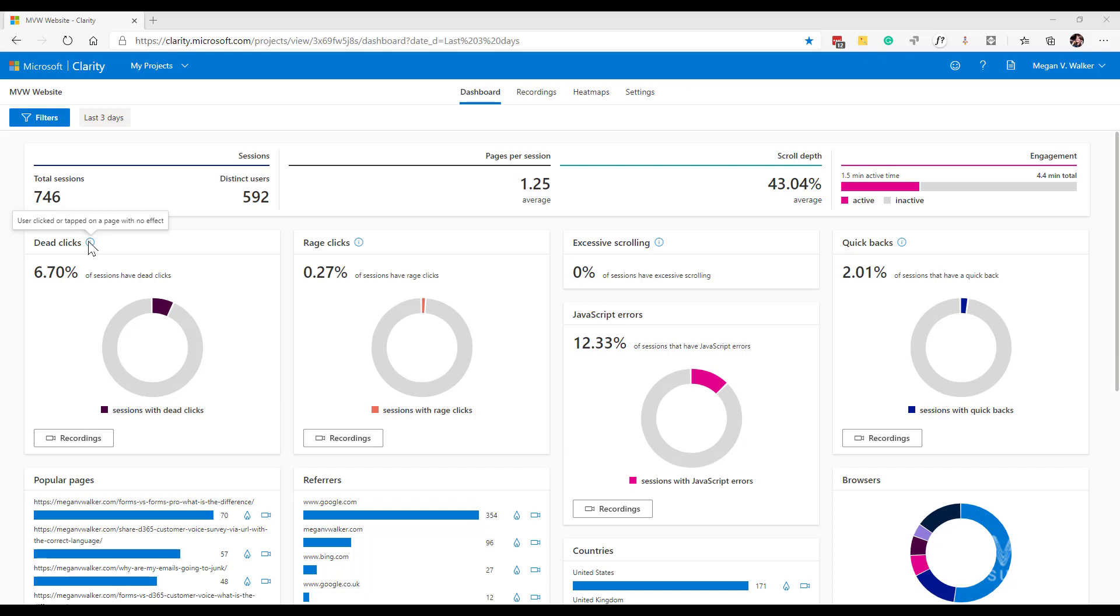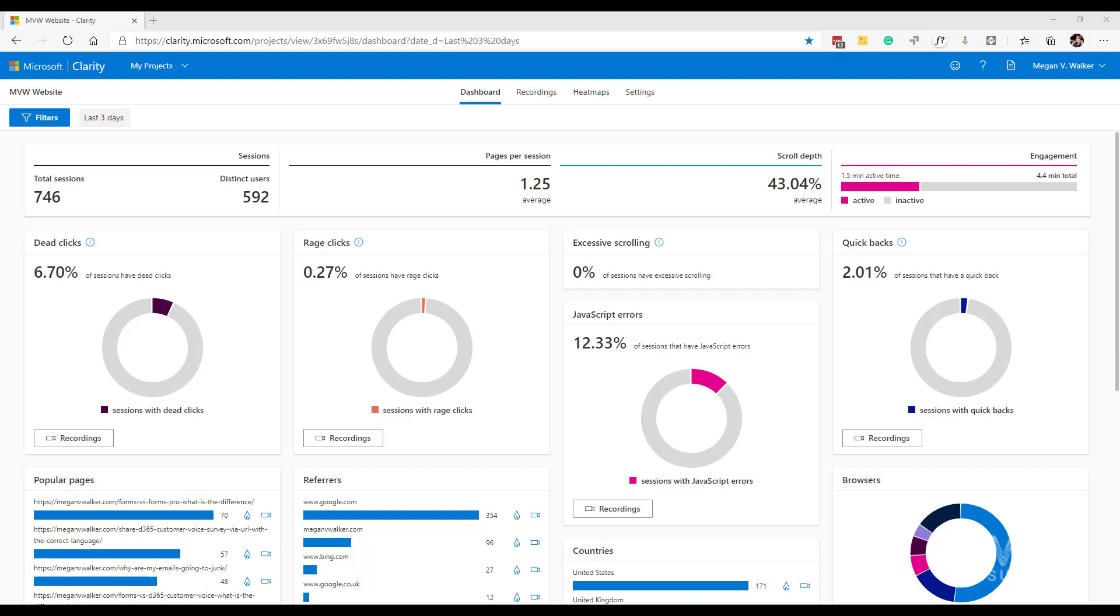Then we've got rage clicks. This is somebody that has rapidly clicked or tapped in the same area multiple times, in a clustered area within one specific place, clicking in rapid succession. That's when it tracks a rage click. That could also indicate dead links or a button that doesn't work. Again, I've also seen that on my own site where I don't understand why somebody is clicking that many times. It's a little bit strange but quite interesting to watch.